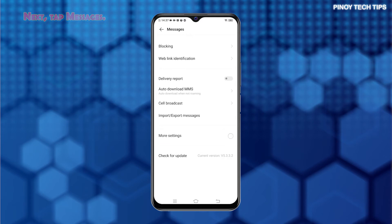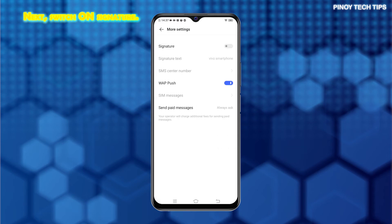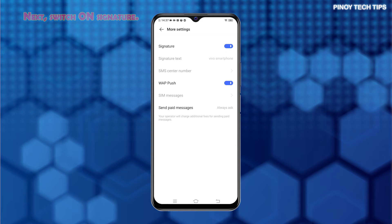Tap More Settings to view additional settings and options to manage. Then, toggle to turn on the switch next to Signature to enable the feature. When the switch turns blue, it means that the feature is activated.